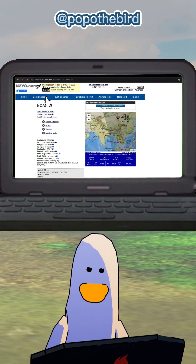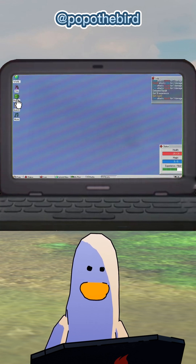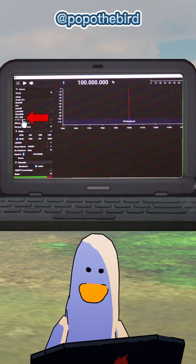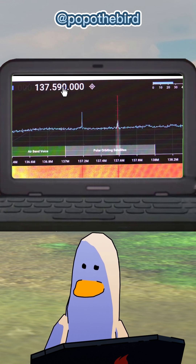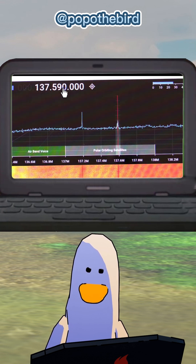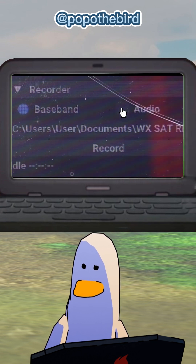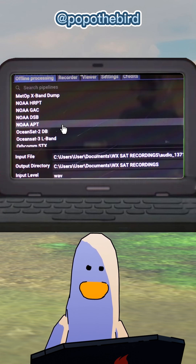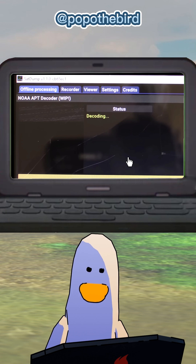Select the satellite like NOAA 15. Now go to SDR++ software and select the source — in our case it's RTL-SDR. Tune the frequency to 137.620 MHz to catch signals from NOAA 15. Hit record in the app to capture the audio transmission. After recording, use SatDump to decode that audio into weather images as shown in this video.